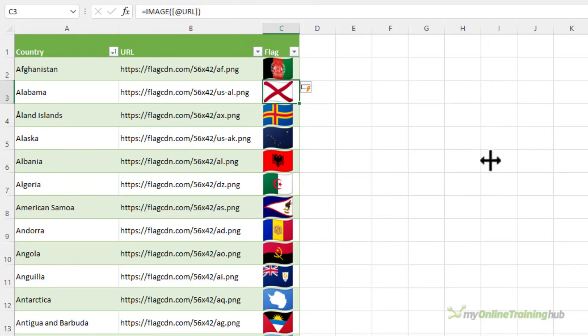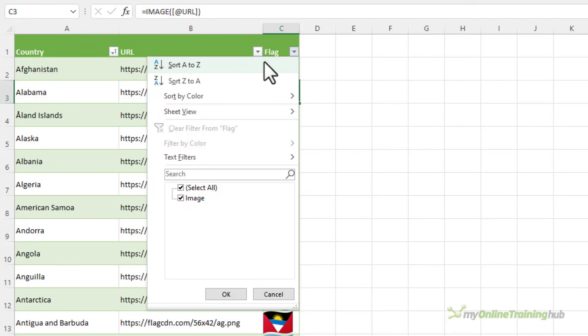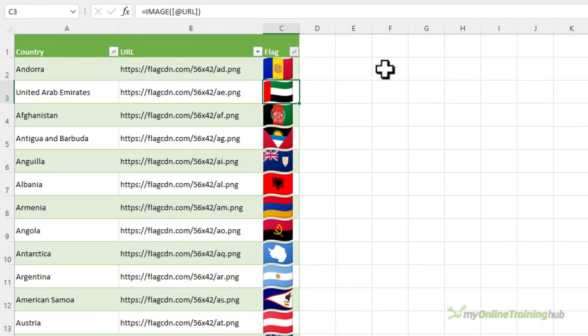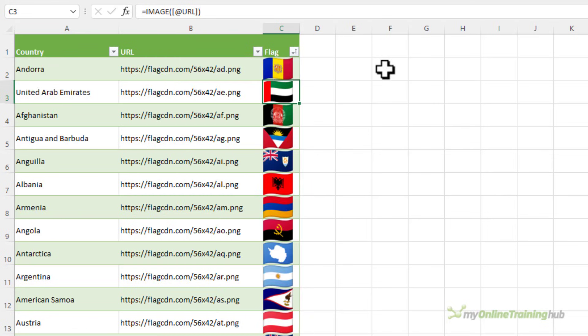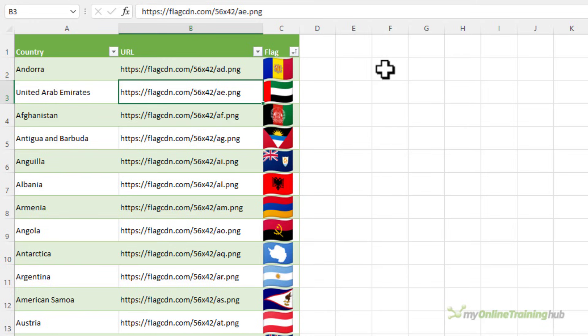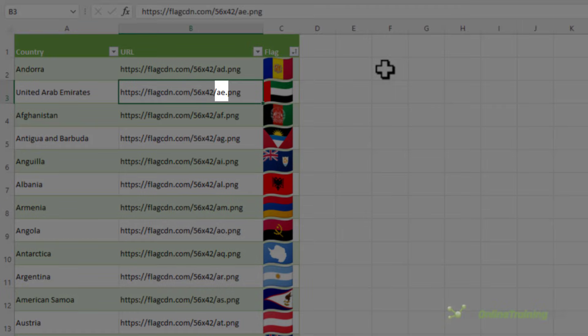I can sort the flag column. So let's sort them A to Z. And you can see it's actually sorted it based on the URL because we now have United Arab Emirates listed second and that's because the URL flag code for United Arab Emirates is AE.